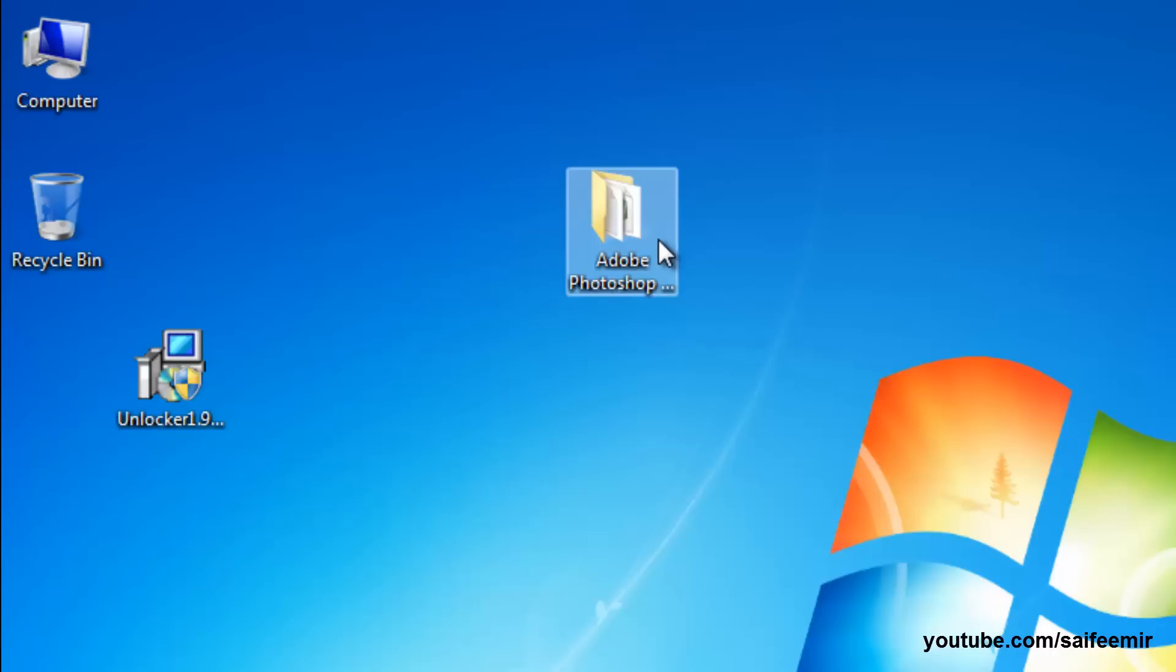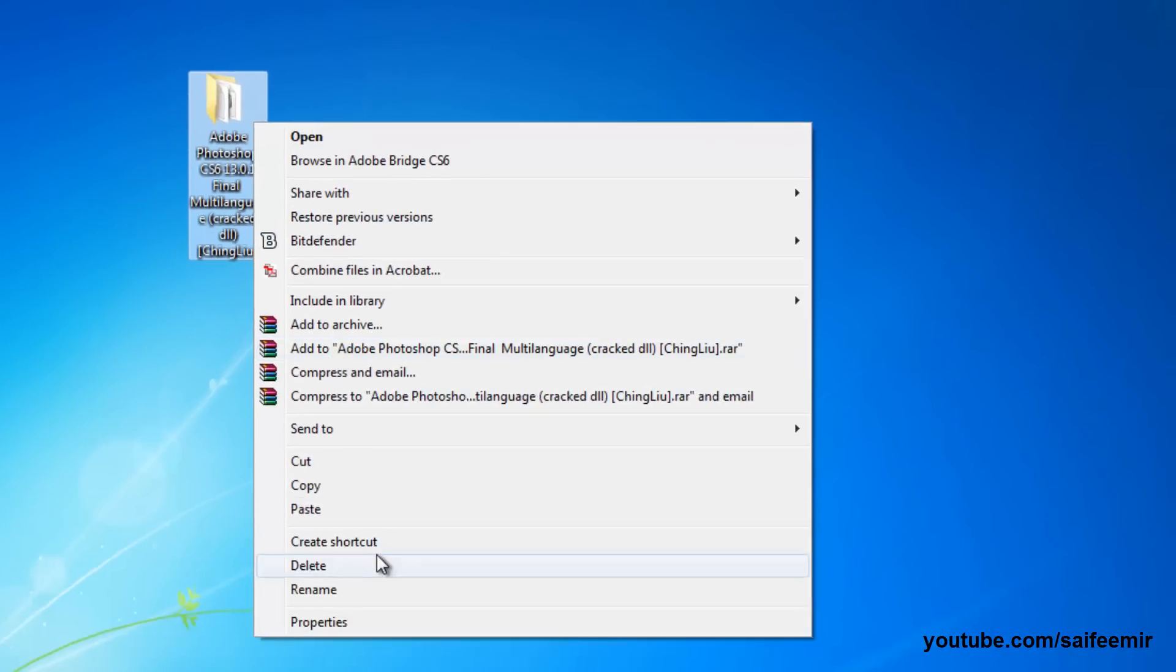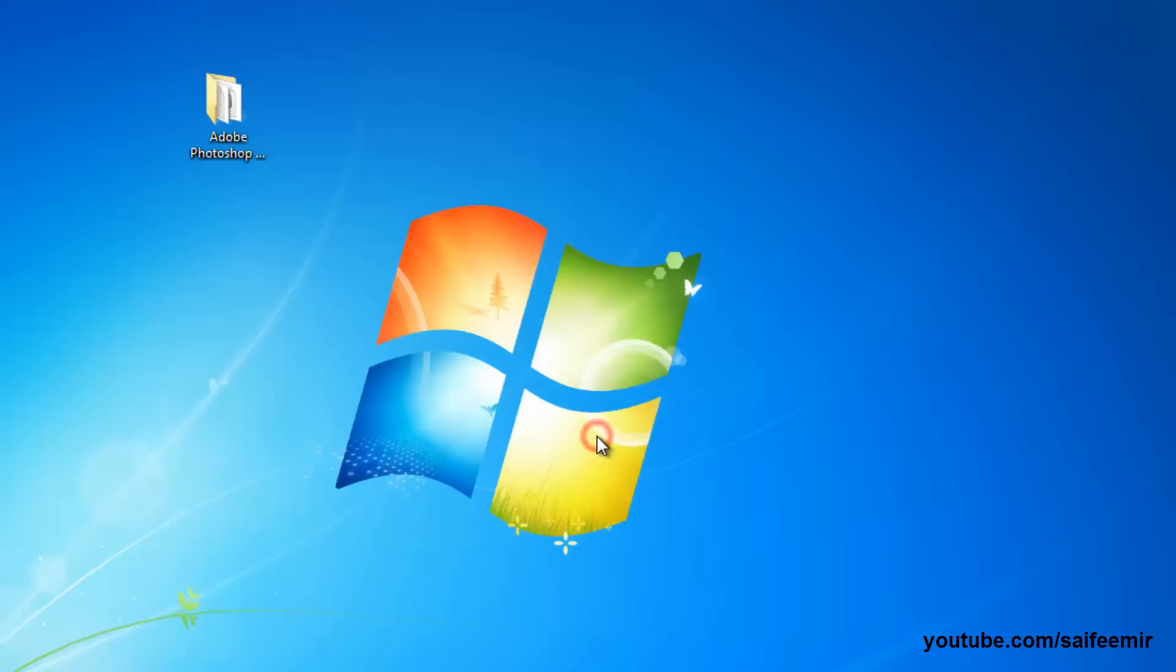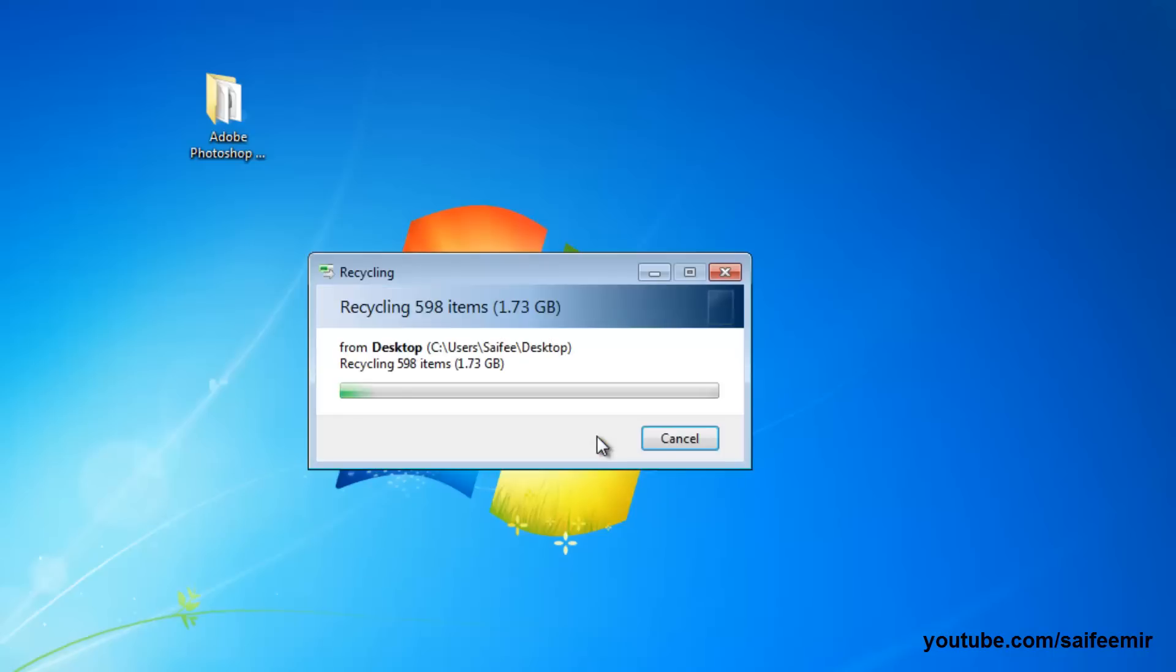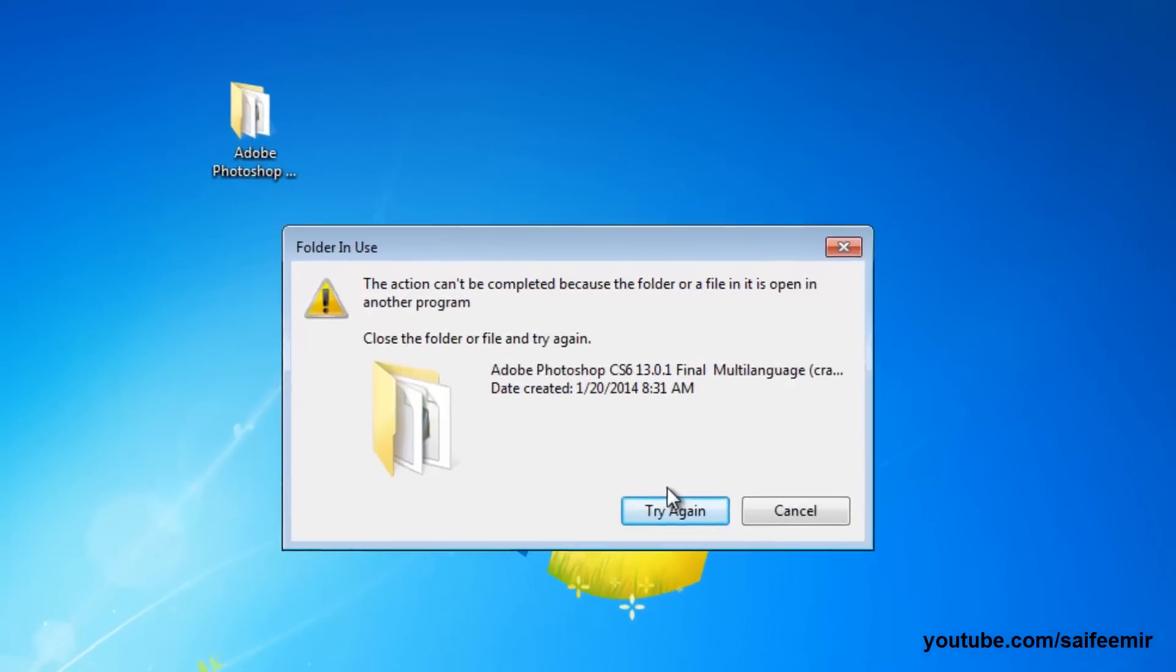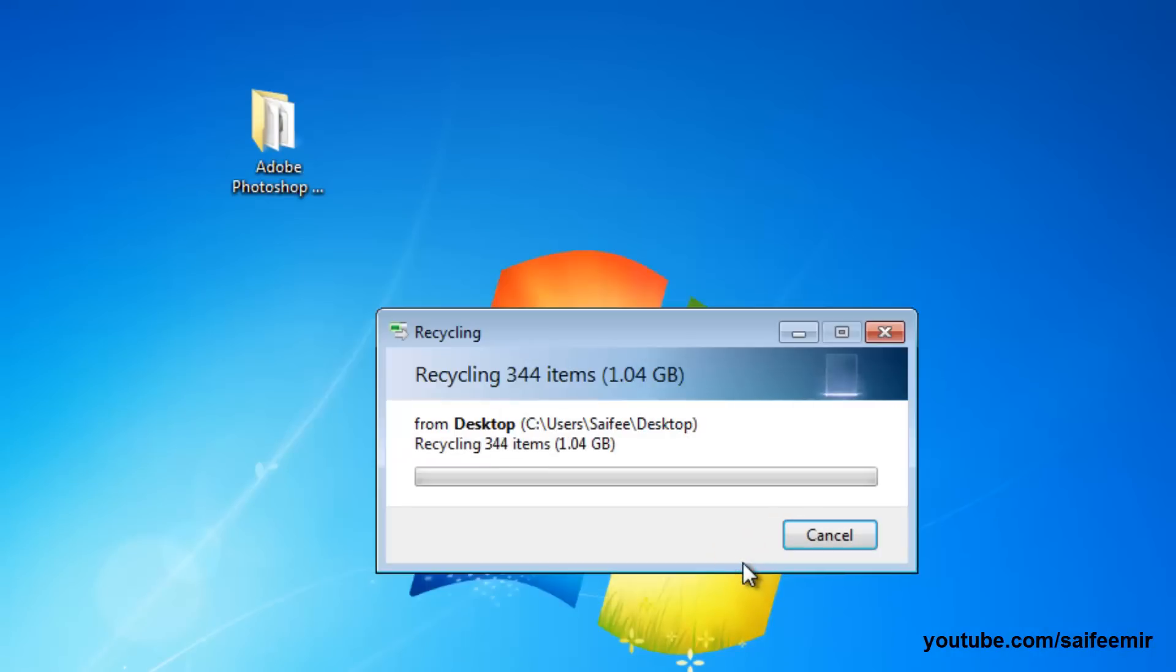Let's take the example of this folder. I want to delete this folder. But I'm getting an error that this folder is being used by another program, and the problem is that I don't know which program is using this folder.